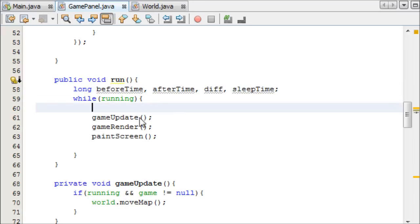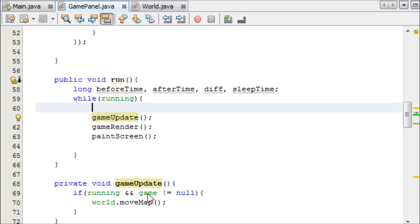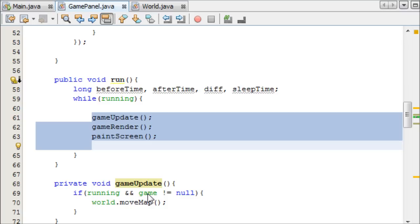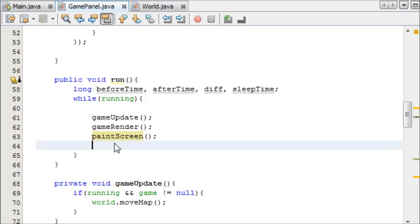These three methods here are the key to our game: we update, render, and paint to the screen our game. We need to figure out how long this loop takes, and depending on how long it takes we'll sleep for more or less time. If you have a really good computer and it can do all of this really quickly, then we're going to be able to sleep for longer, which means we can free up space for other threads to run. But if you have a slower computer and this takes longer to run, it just means that the thread will sleep for less.